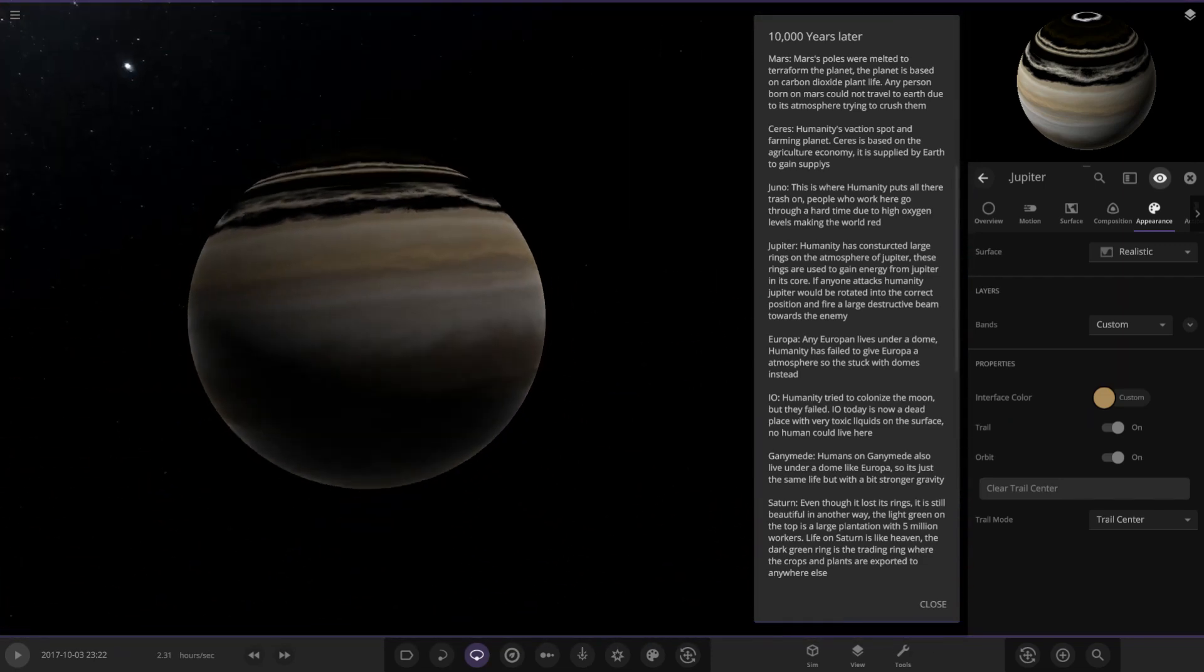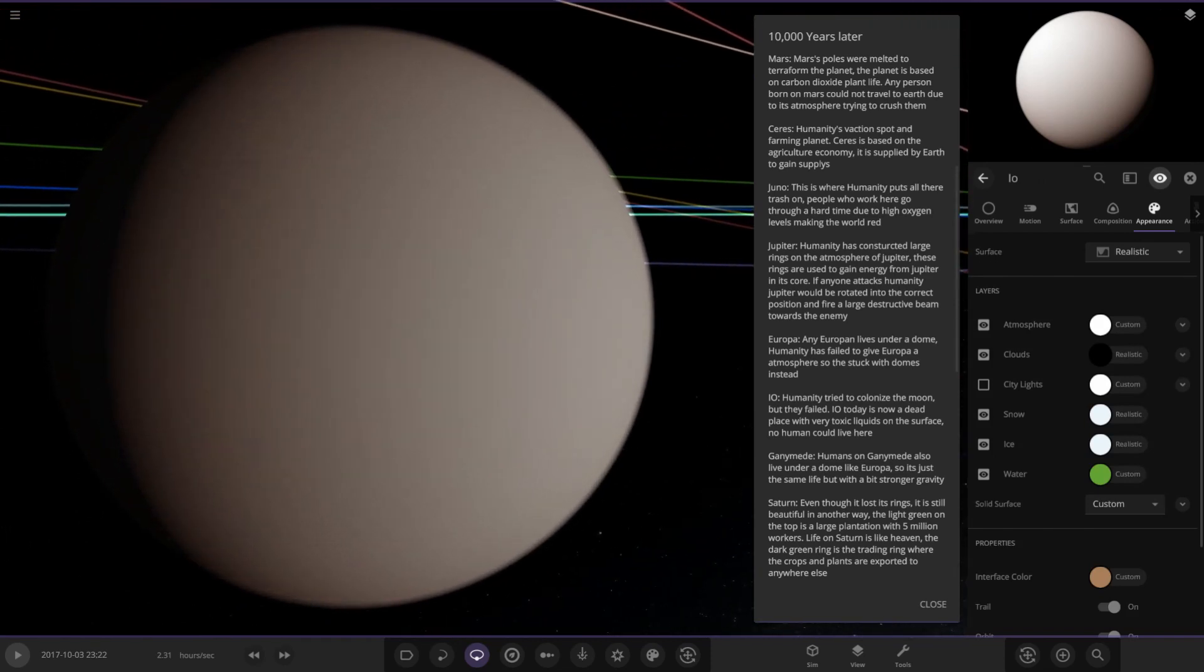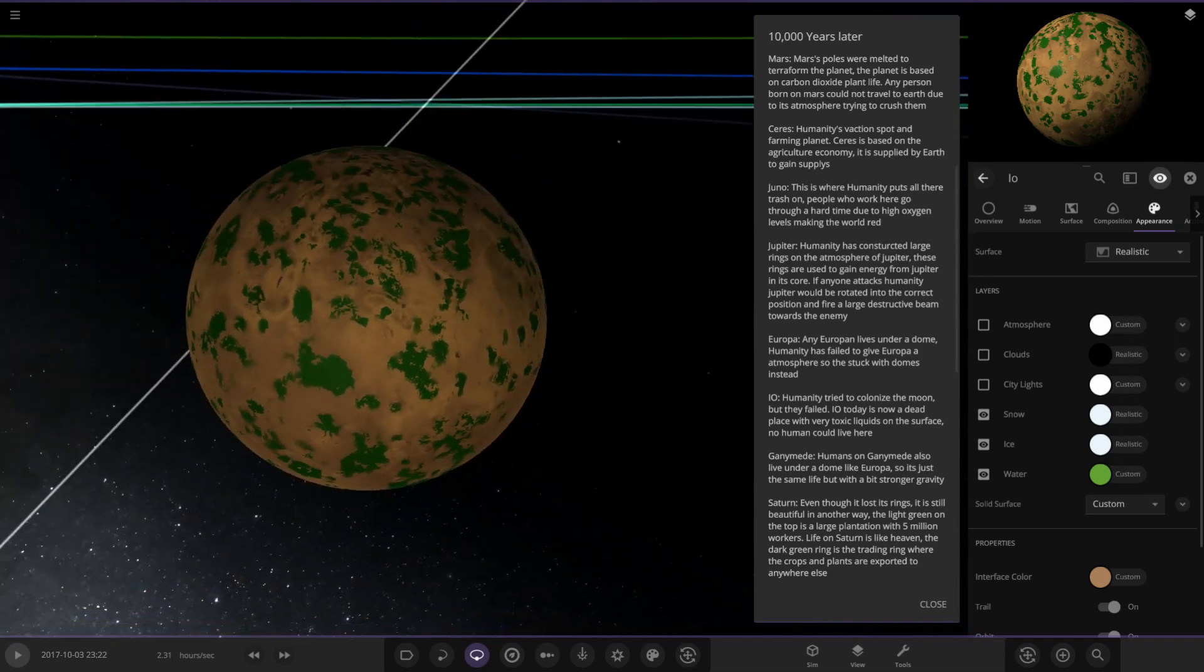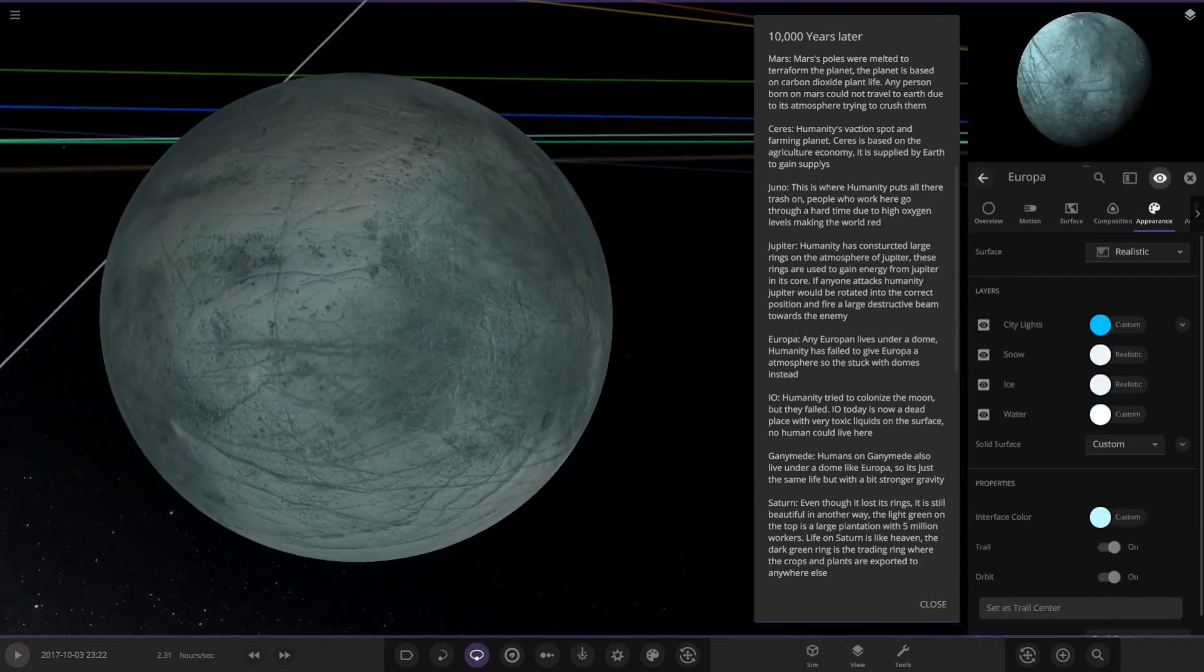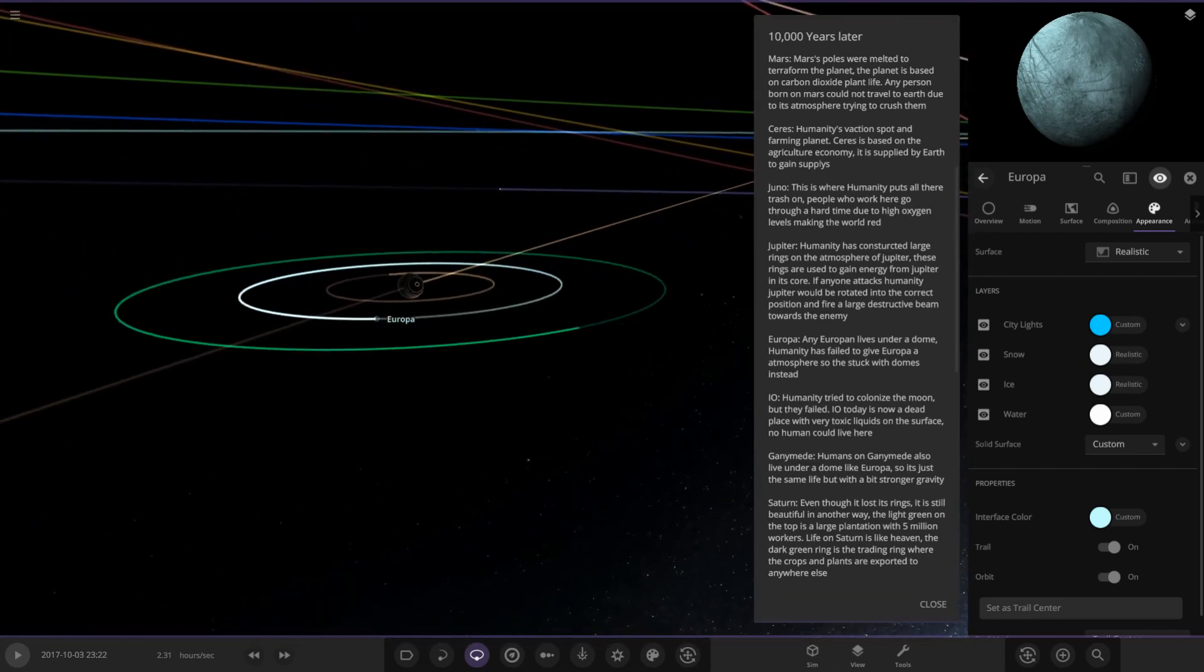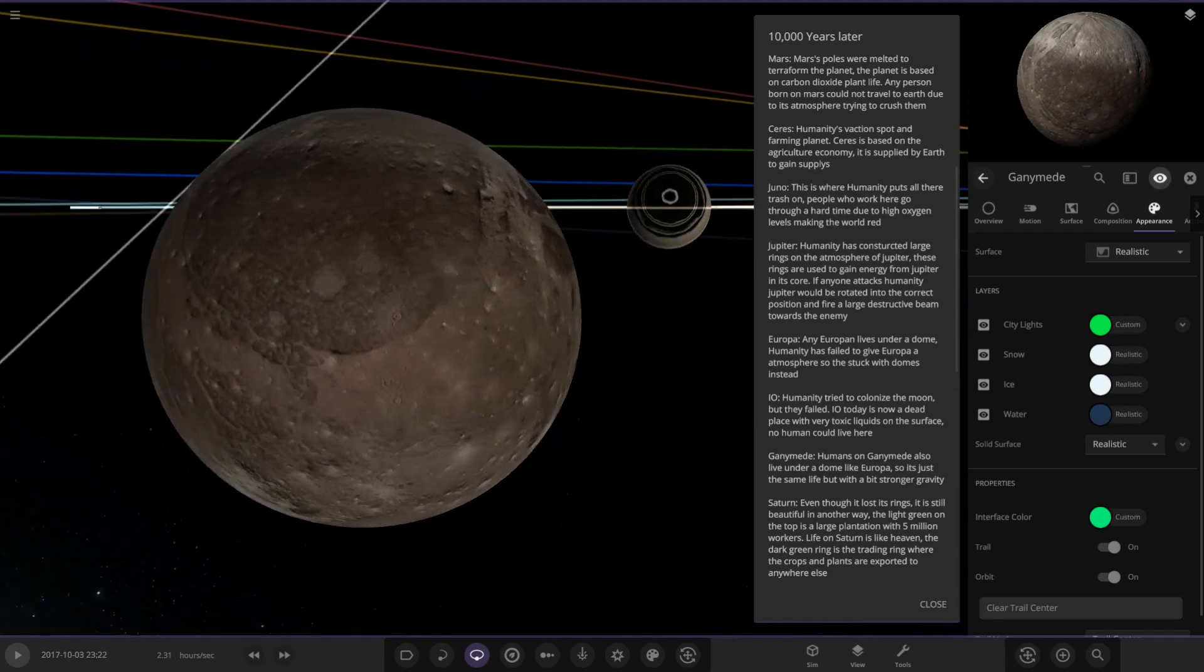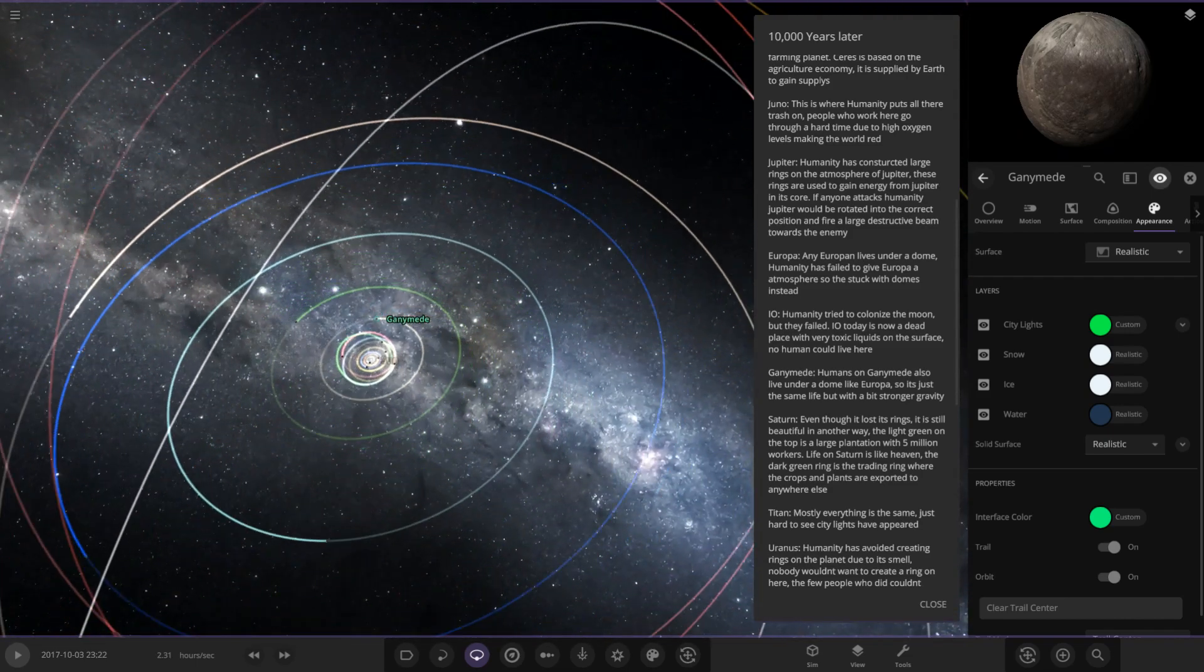Interesting idea. They've moved the planet Jupiter around. That is really crazy stuff. Io: humanity tried to colonize the moon but they failed. Io today is now a dead planet with very toxic liquids on the surface. Oh my god, look at Io now. Remember Io is already very volcanic, but toxic liquids on there as well. That is a very dangerous spot. Next up we've got Europa. Europeans live under a dome. Humanity has failed to give Europa an atmosphere so stuck with domes instead. Next we've got Ganymede. Humans on Ganymede also live under a dome like Europa. It's just the same life but with stronger gravity. Callisto seems to have vanished. There's no Callisto.